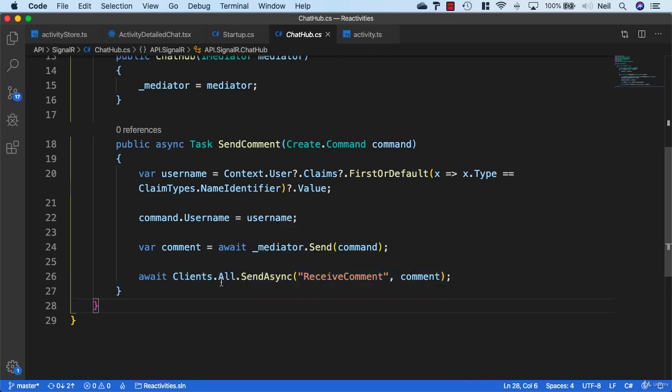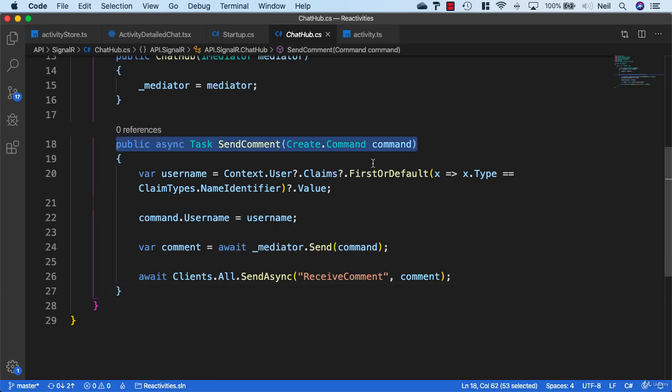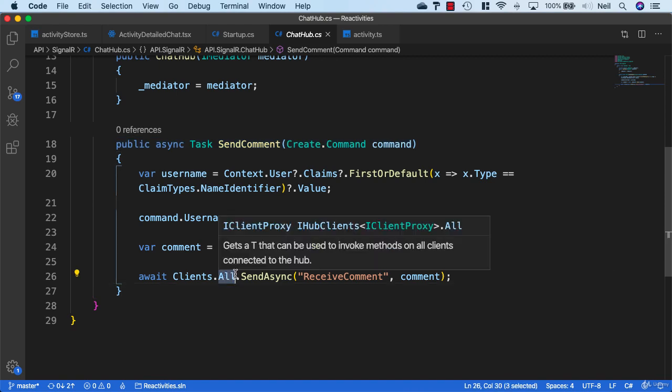No matter which activity it is, it's going to receive this particular comment. What we need to do instead of using clients.all...